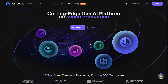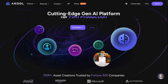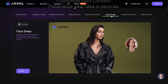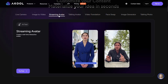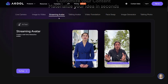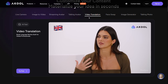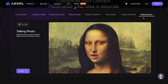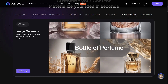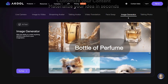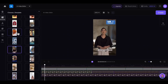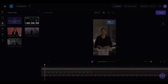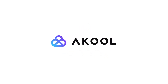Akul is not just a video-making tool. With one account, you get access to tools like Face Swap, Change Faces and Videos, Streaming Avatar, Live Interactive Avatars, Video Translation with Accurate Lip Syncing, Talking Photo to turn a photo into an animated video, Image Generator to create images from text, and Advanced AI-Powered Editing. This means Akul covers almost all content creation needs in one place.